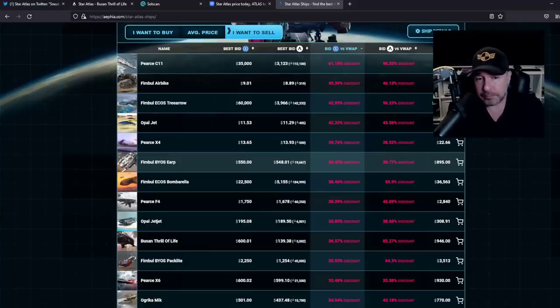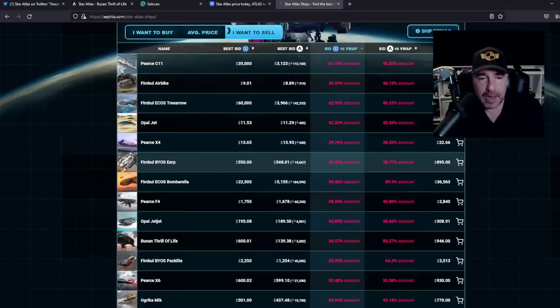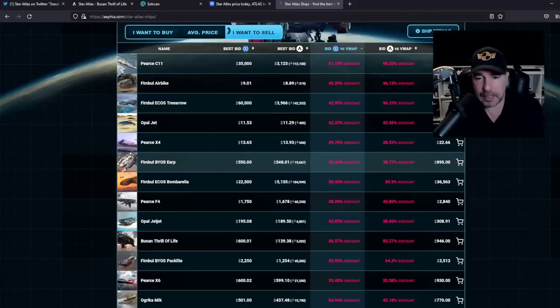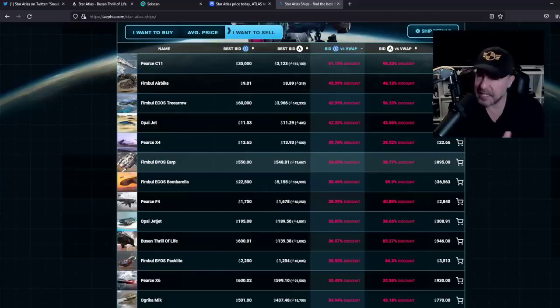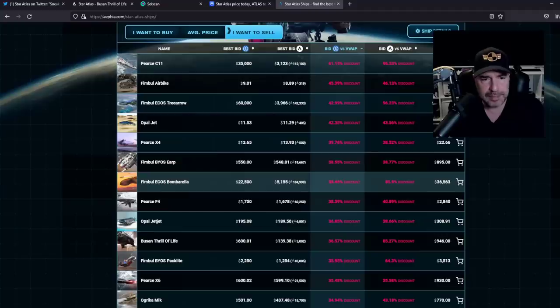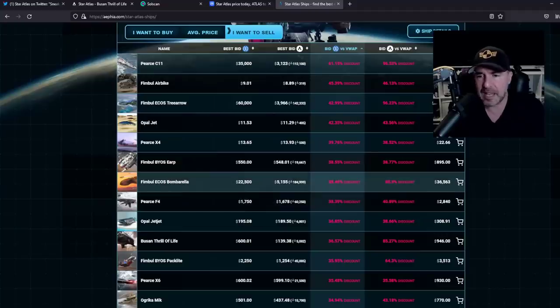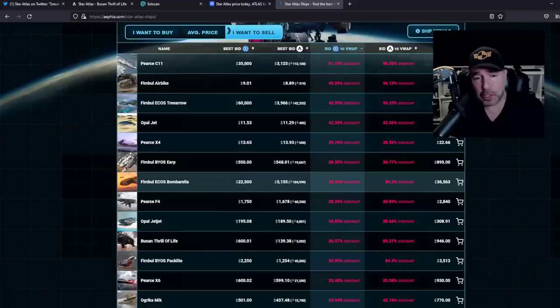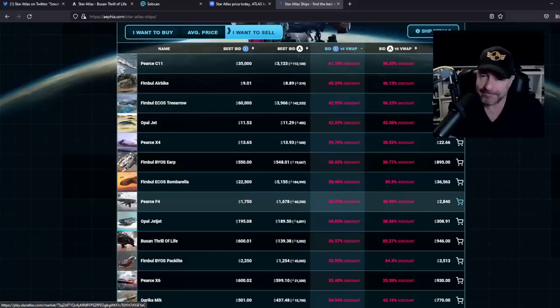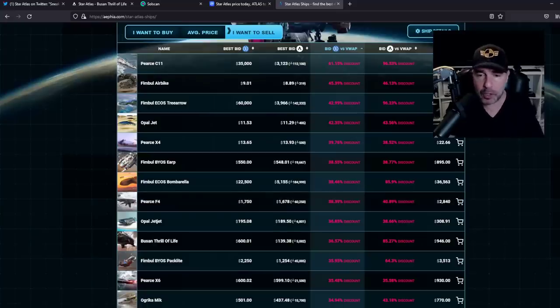Look, this is the open market at work. This is what the market has decided. And blockchain makes it very visible and clear about exactly what's happening in the market for it. So overall, that's bad. That is bad if you bought the Fimble E-Cost Bombarella for $36,000 and you want to get out and the only person willing to buy it from you is paying $22,000. So you're going to lose 40% right away on it. Not the best thing, but look, this is how the economy works.